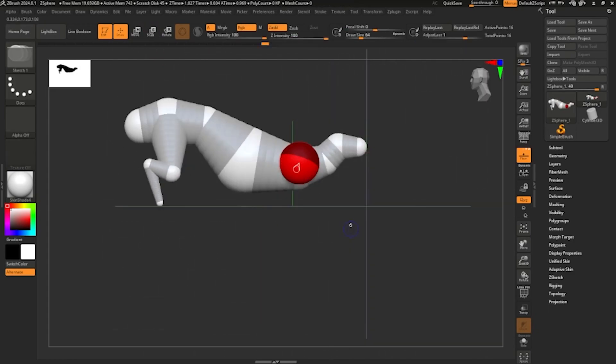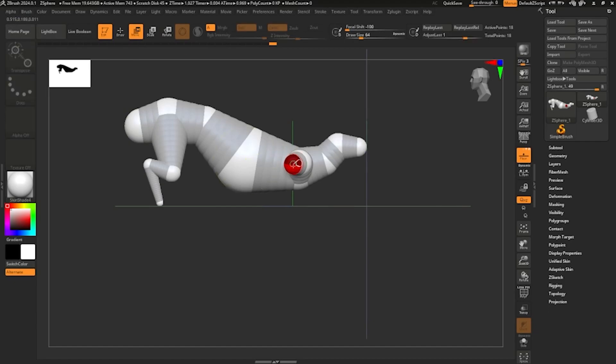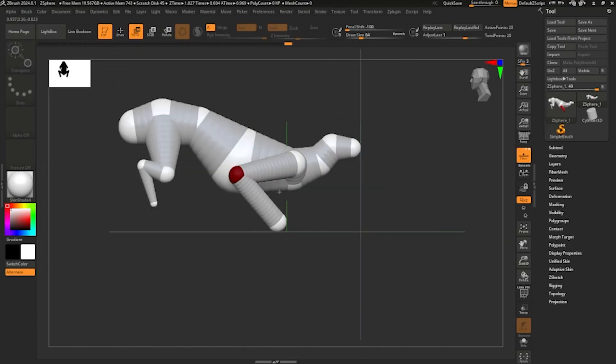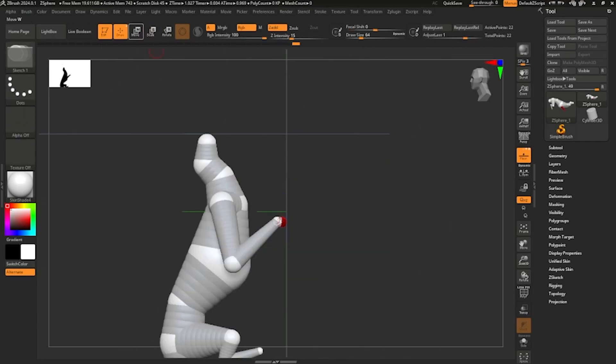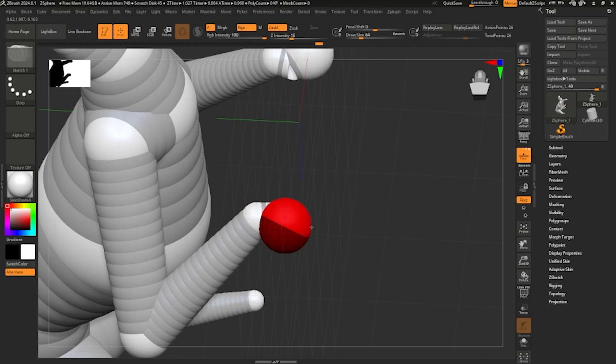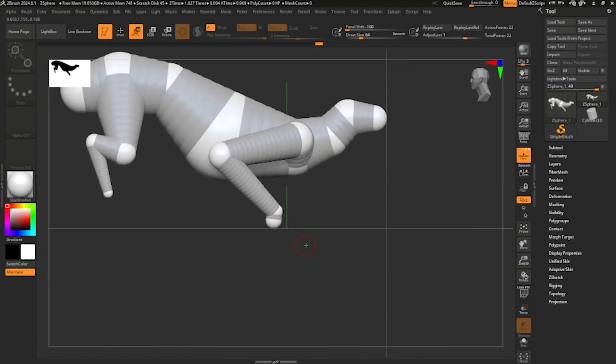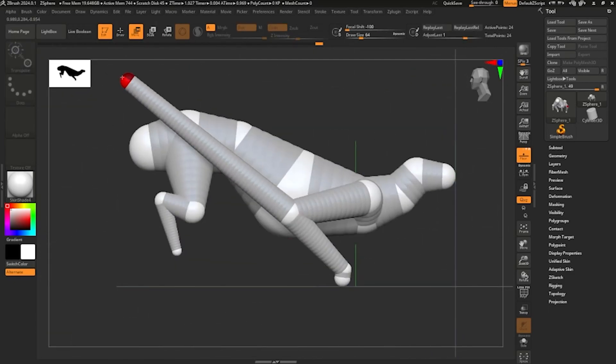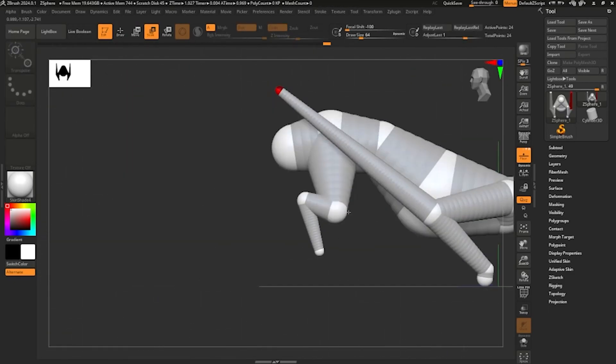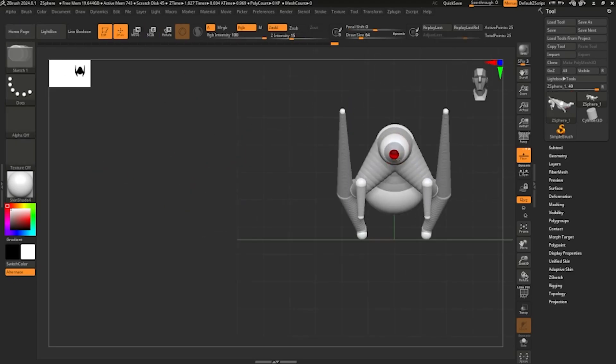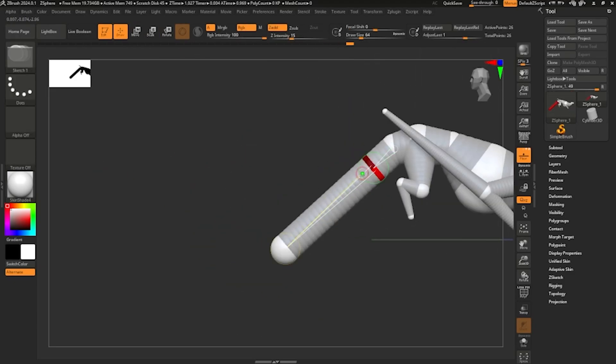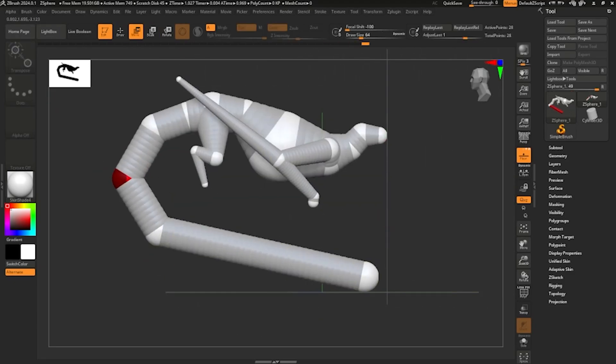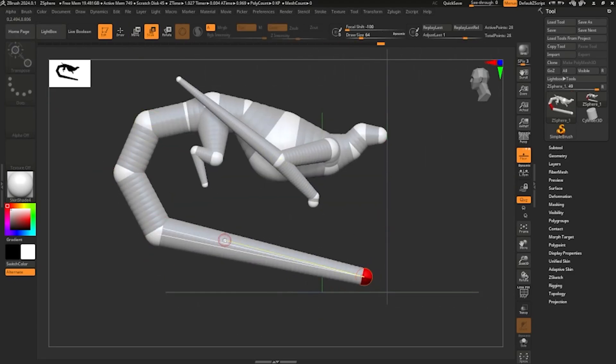So the first step is obviously start a new project, start a Z Sphere project and then just start blocking out. Really early on, I recommend to just look at your concept art on a different screen or split screen and try and block it out based off of what you see.